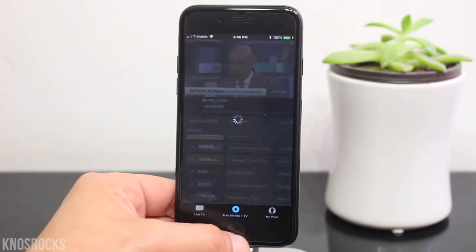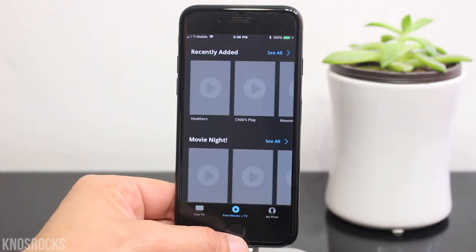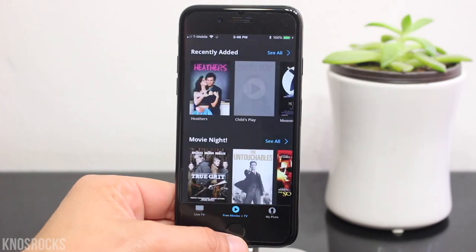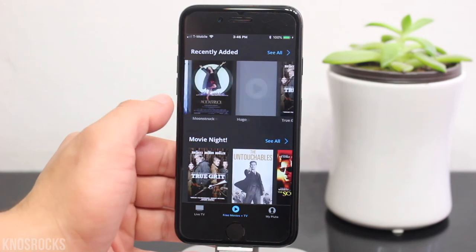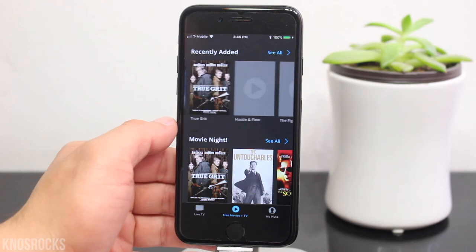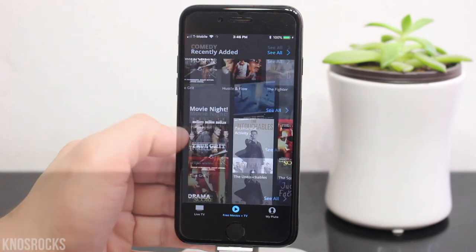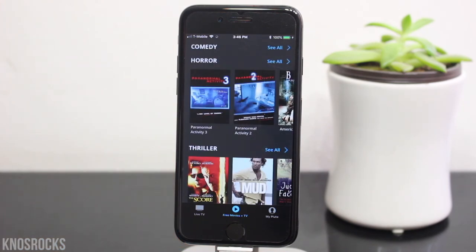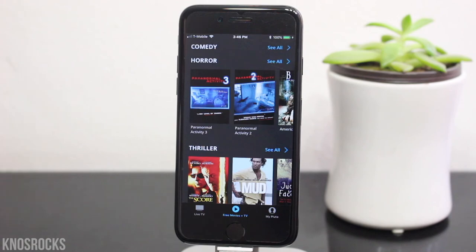Now if you want to watch a movie, you can select a movie channel or you can go into the free movies tab and here you can check out the movies grouped by category. Let me know what you guys think about the application down below and don't forget to smash that subscribe button and turn on your notifications. This is Nas Rocks. Peace.